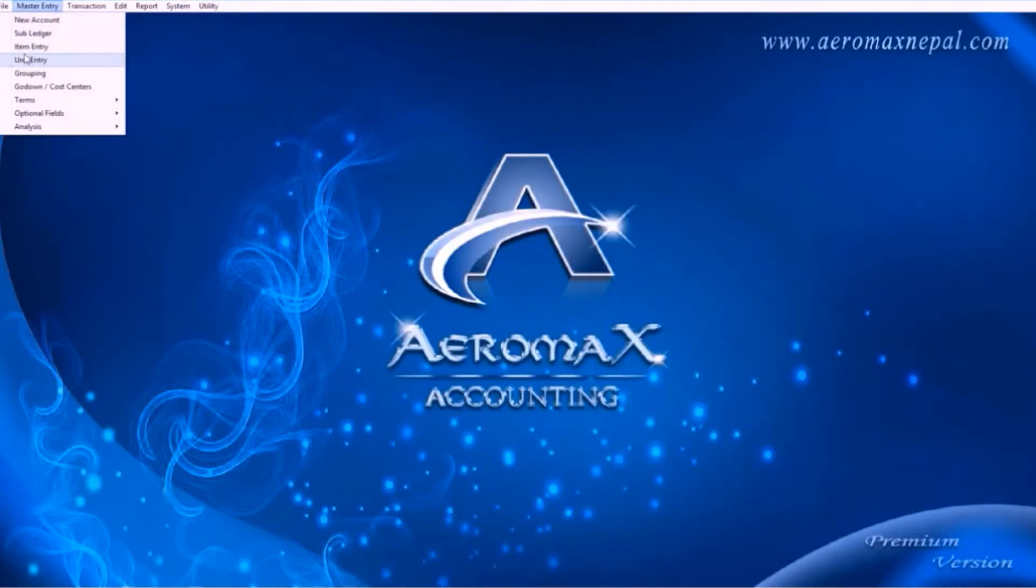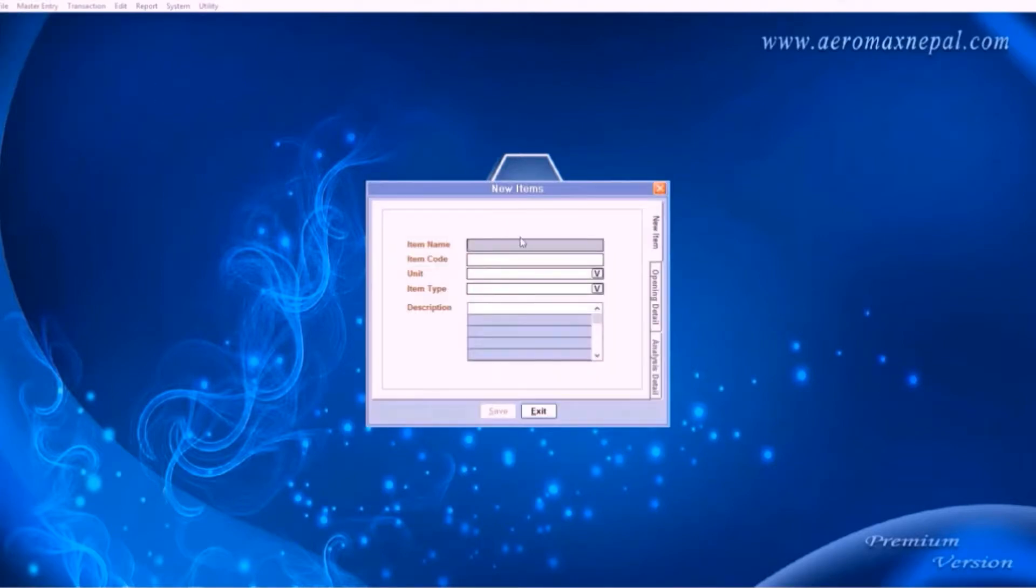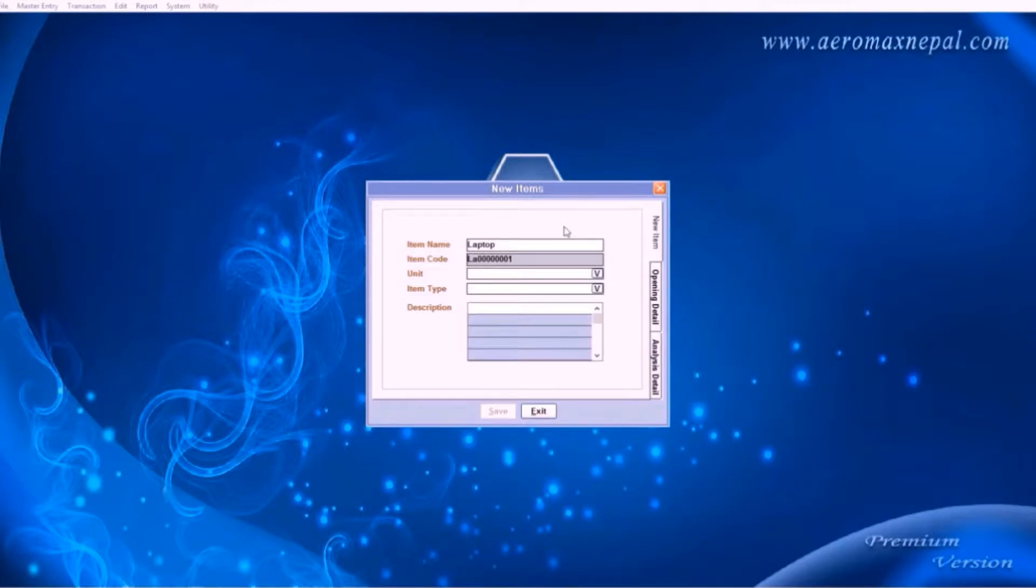Let's ignore the subledger option for now and go for item entry. Here you can enter your products. For example, laptop.